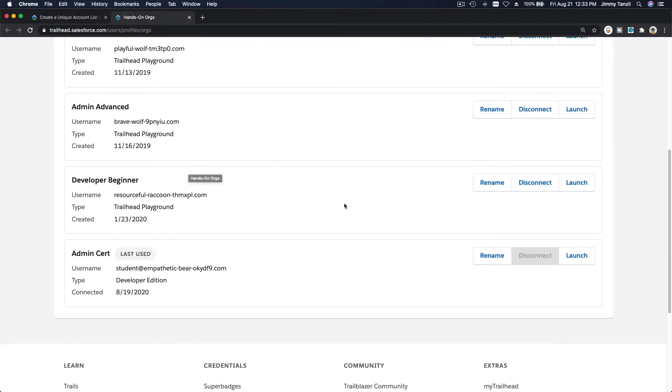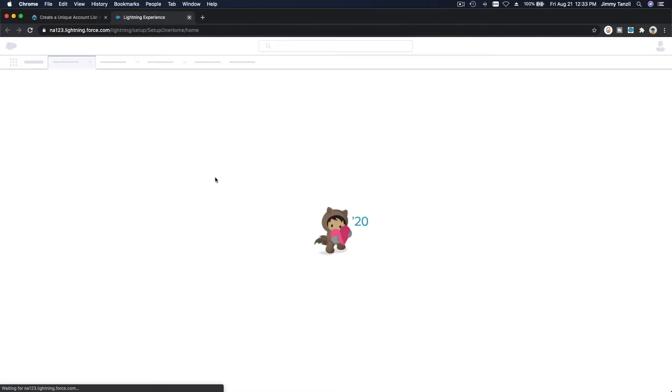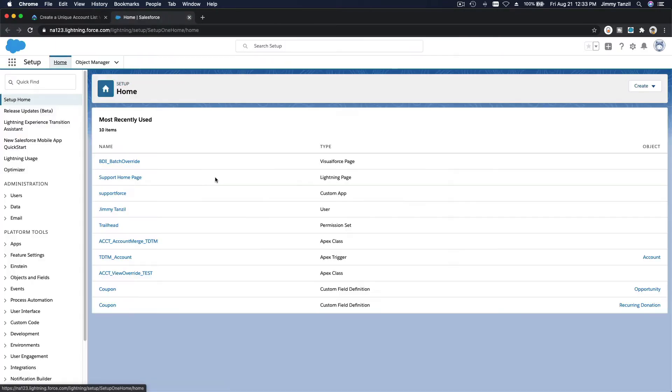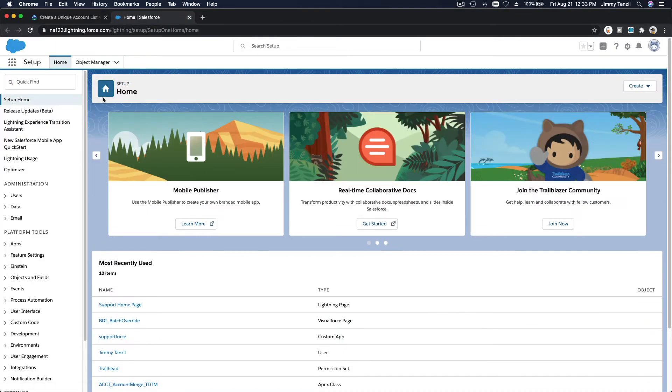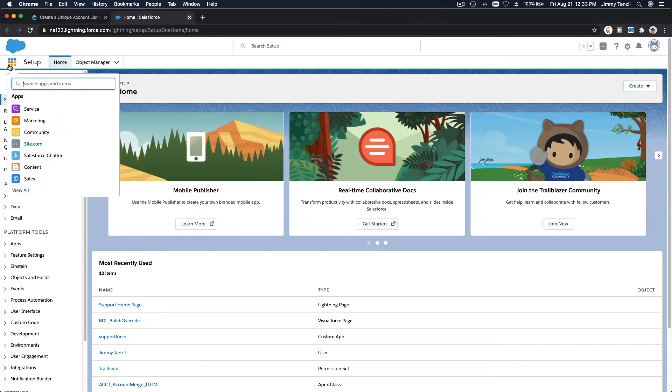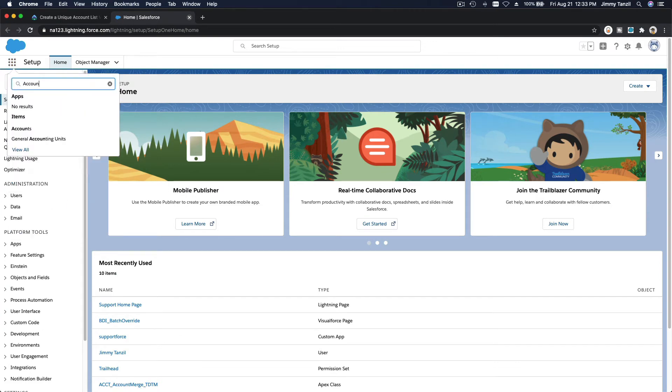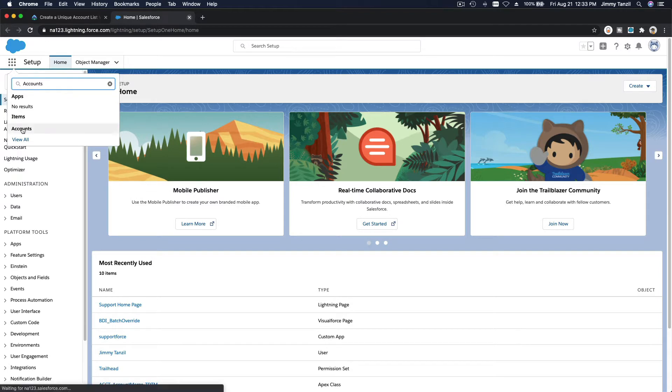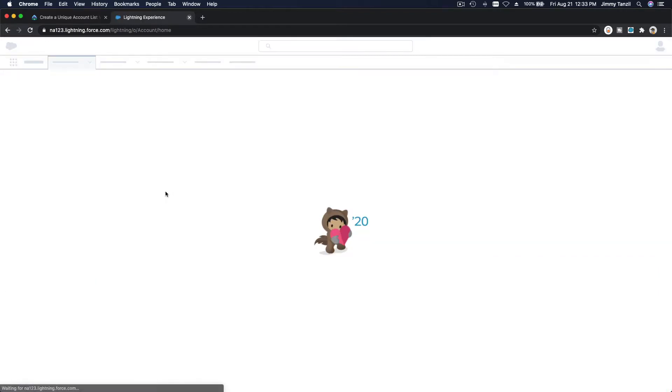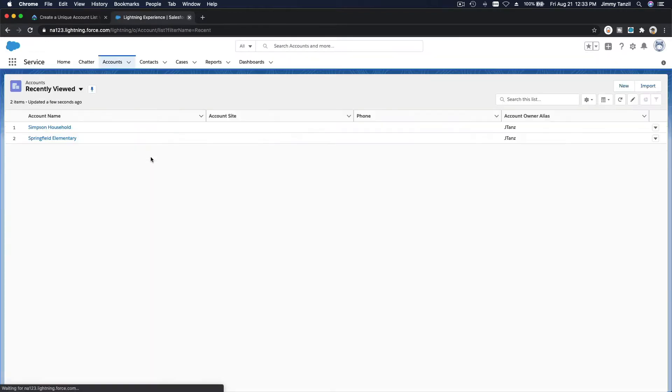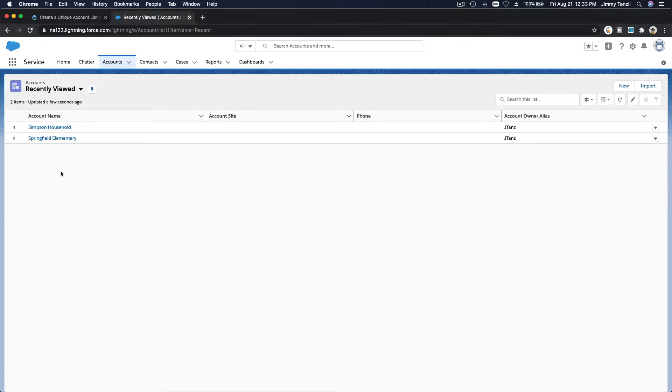And launch my admin cert playground, close this tab. So for example, if I go to my accounts here, you're always going to be presented with the recently viewed list, right?